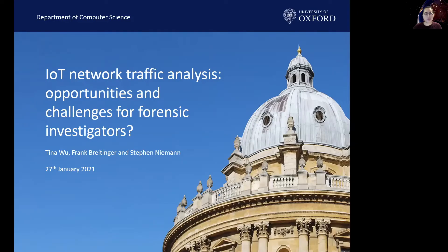Hi, my name is Sina Wu, and today I'll be presenting my presentation on IoT network traffic analysis, opportunities and challenges for forensic investigators.